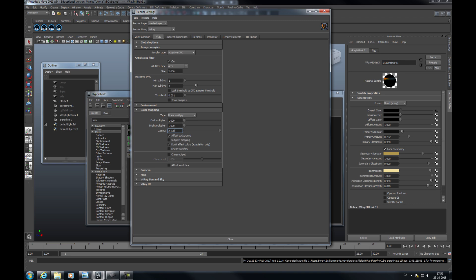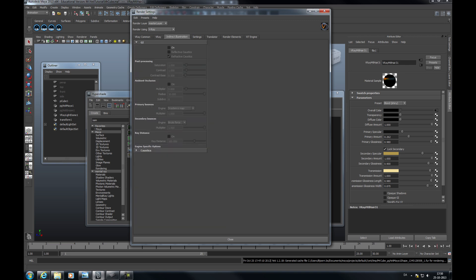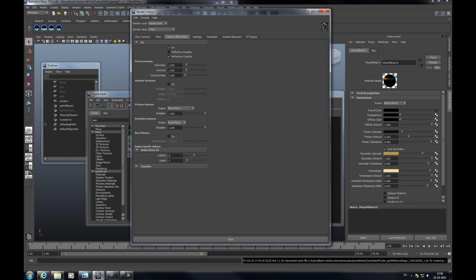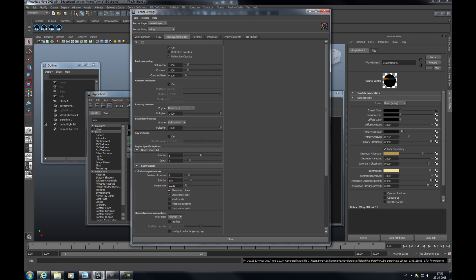And this is not the ultimate solution. This is just what I usually do. Global illumination is something I'm using. Again here I'm using brute force and light cache for secondary bounces.